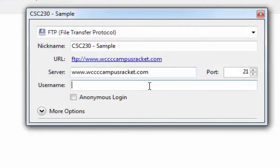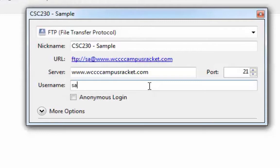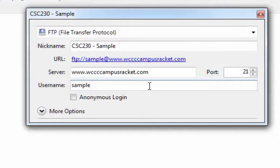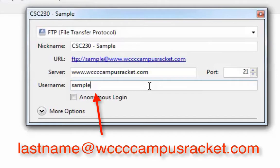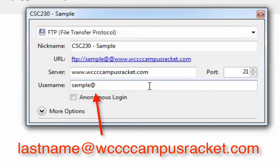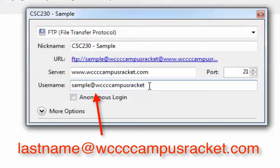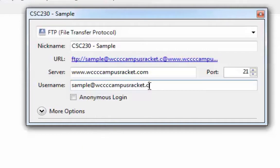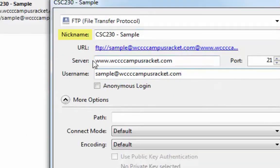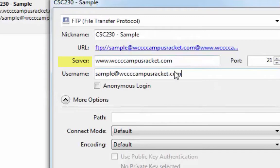And your username, which is very important. Now I'm going to use the sample one, but these are all set up the same. I tried to make them very simple. You're basically going to put in your last name. And if your last name was Sample, or your last name was Davis, or your last name was Prisco, or your last name was Whitford, you would put that. And then you're going to put the at sign, almost like an email. You're going to put your last name and an at, and then it's also going to be wcccampusracket.com. We give it a nickname, we give it the server name, which is the campusracket.com. We give it your last name at wcccampusracket.com. You're not going to use an anonymous login.